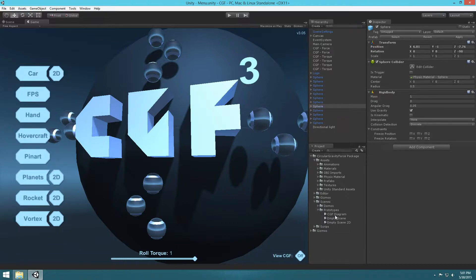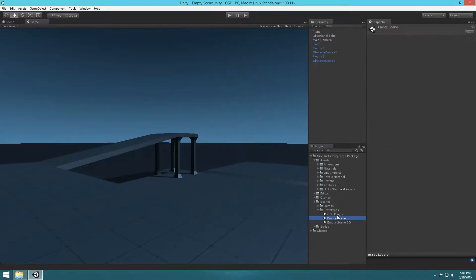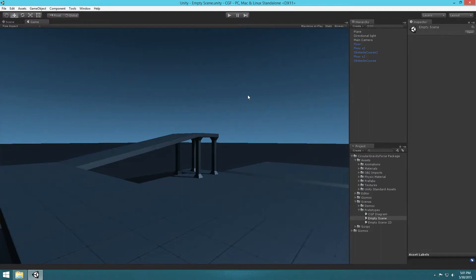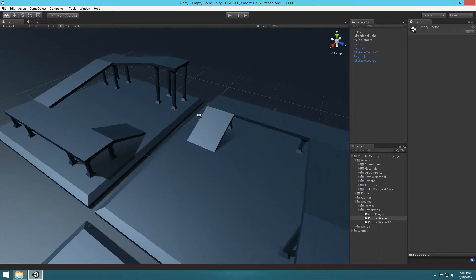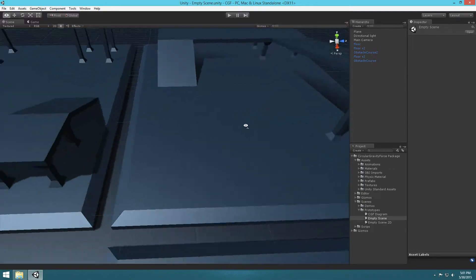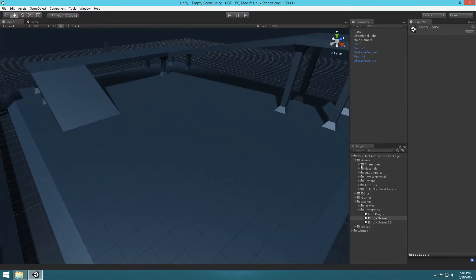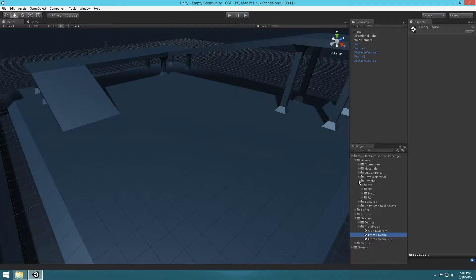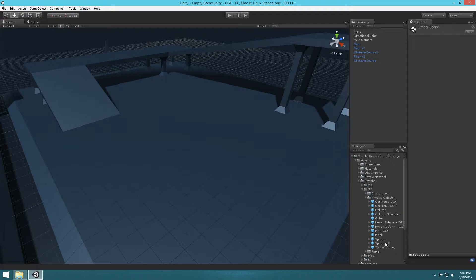We're going to go under Prototypes and go to Empty Scene. This is where we're going to be setting up our rollable ball, just in this kind of playground area. To do this, we're going to go to Prefabs, 3D, Physics Objects, and select our Sphere X2.